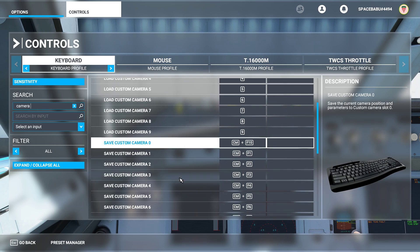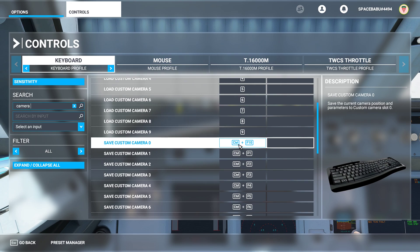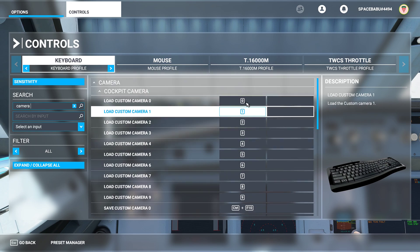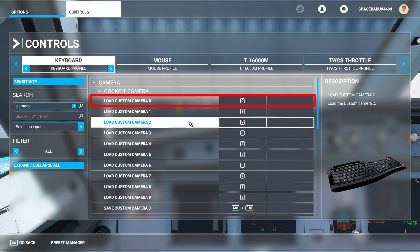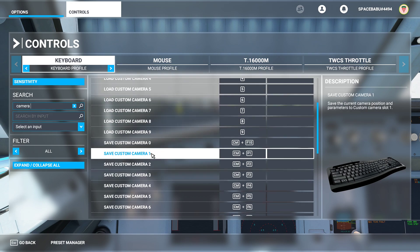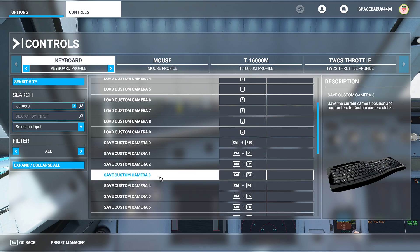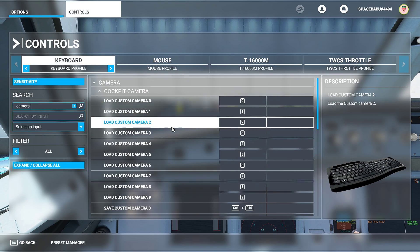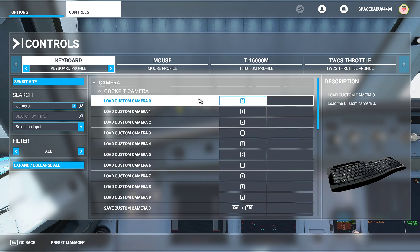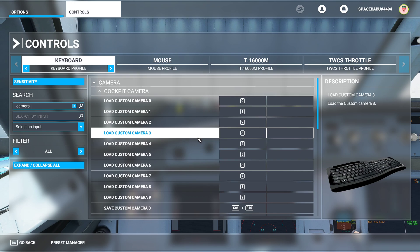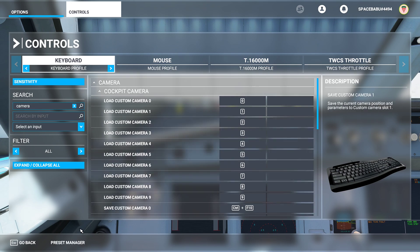For example, to save a custom camera to slot zero, look in a particular direction inside the flight deck and press Control + F10. To load that camera — say, the overhead panel — simply press the zero key on the numpad. I have the same set up for custom cameras one through nine, loading them by pressing 1 through 9 respectively. The simulator natively supports 10 camera positions inside the flight deck, and I'll show you my current positions before we move on to wing views.